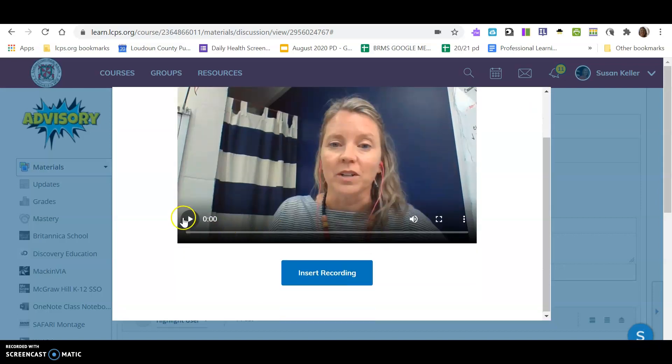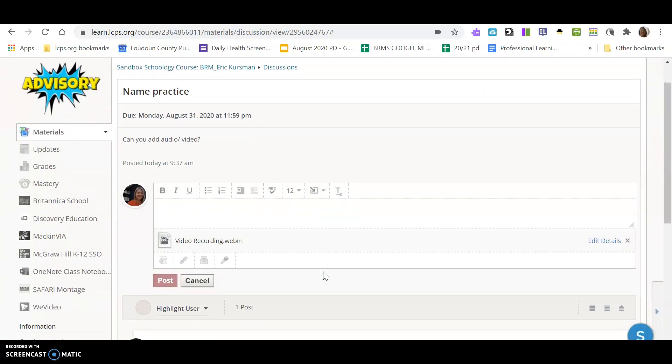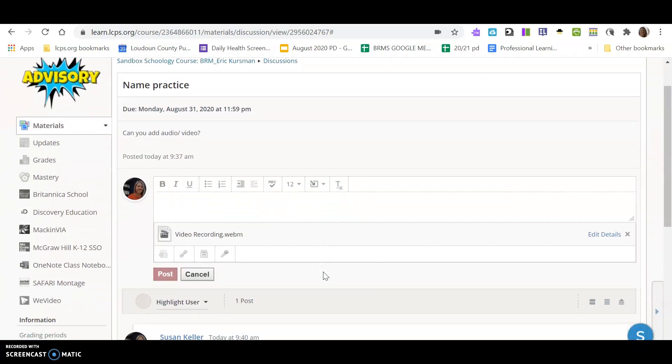I can replay it if I want to make sure I've answered the question. I can insert my recording, and it might take a few minutes for me to be able to post this.